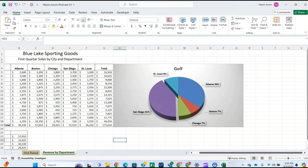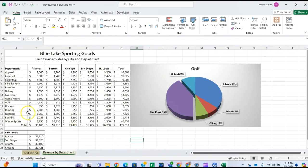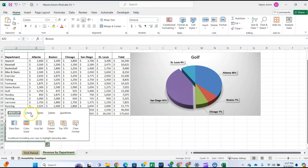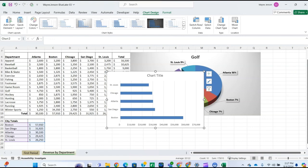For step eight, we're going to create a clustered bar chart object to simulate a funnel chart. Select cells A22 through B26, then click the Quick Analysis button and choose Charts. Click Clustered Bar in the list — that will create a clustered bar chart for the data in A22 through B26.